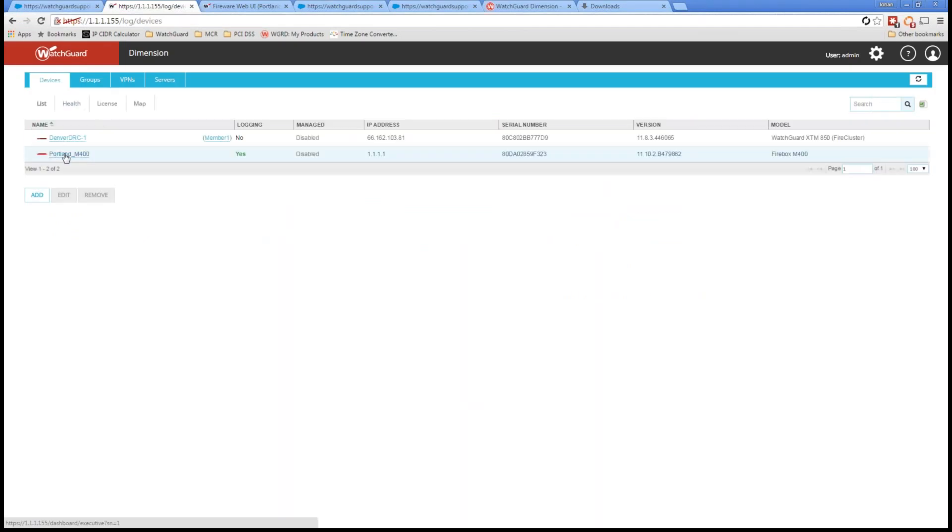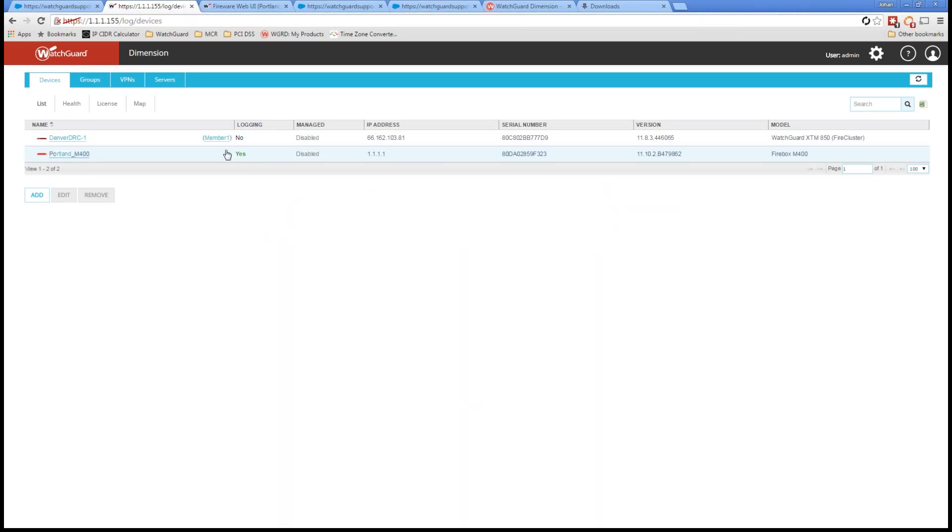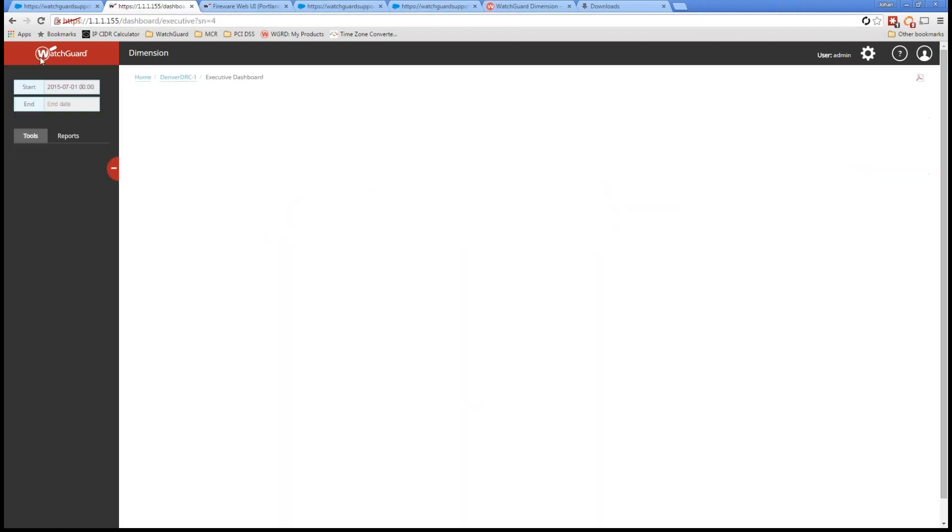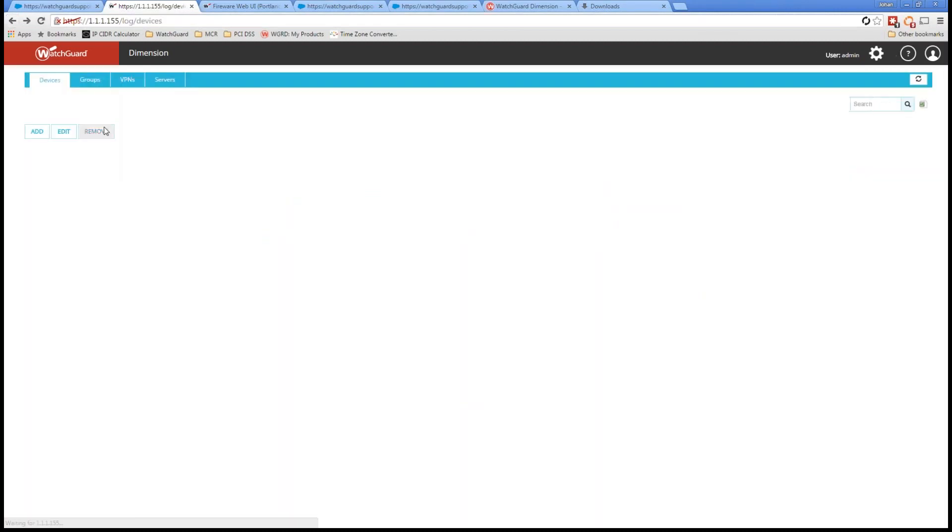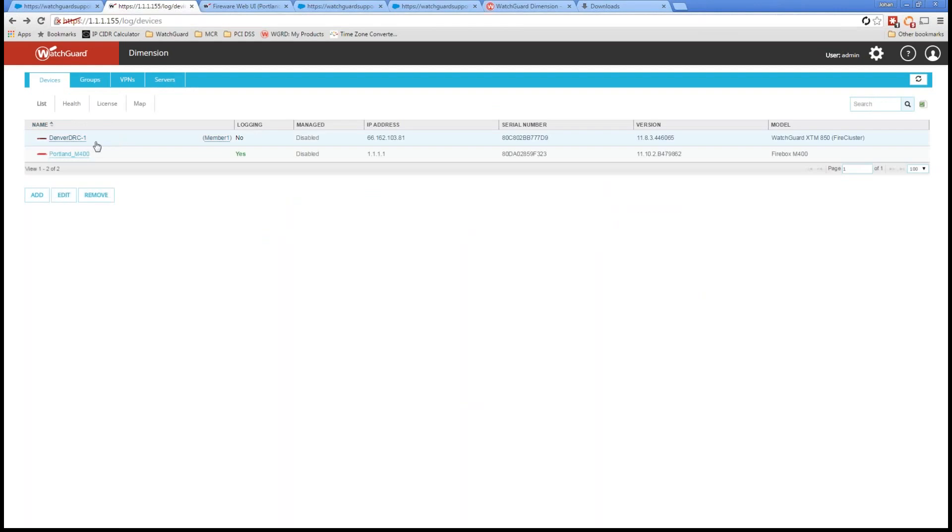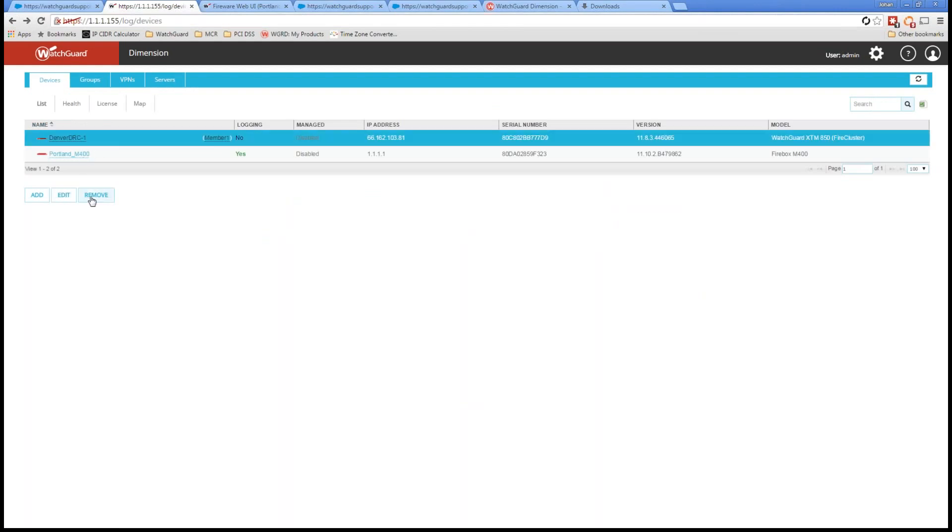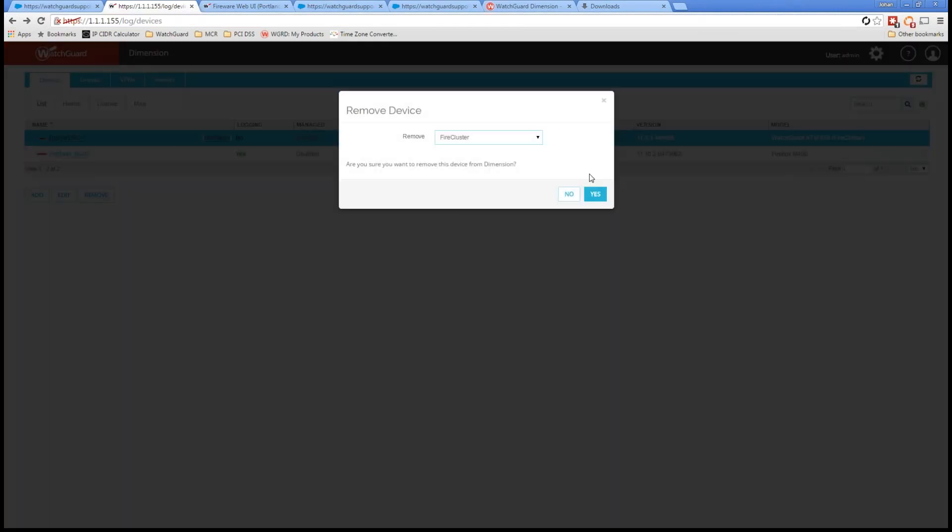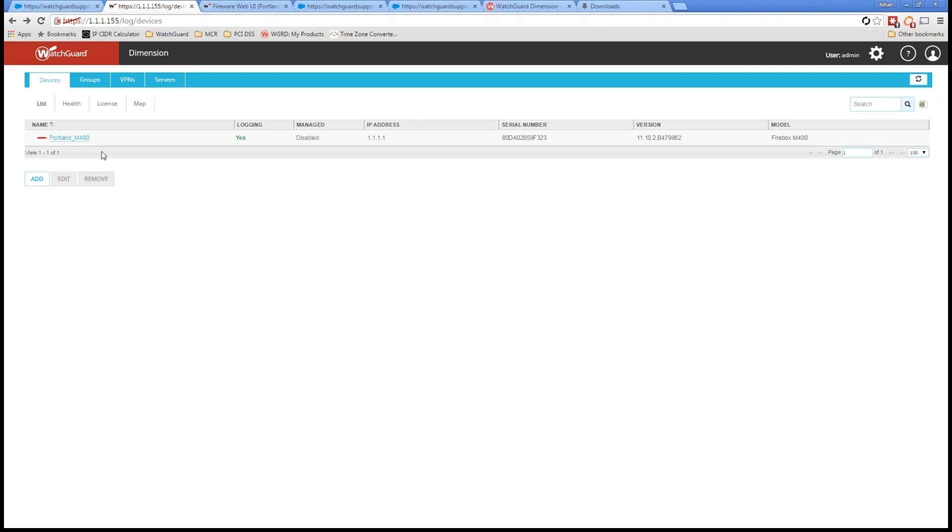We see here version 2.0 for Dimension. I'm going to go ahead and I see my Portland M400 firewall on there. Now, I can see that it's logging on there, which is great. I'm going to go ahead and the interesting thing is as well, if I want to remove a firewall, I can simply click on the row, click on remove, and that's going to remove that firewall for me.